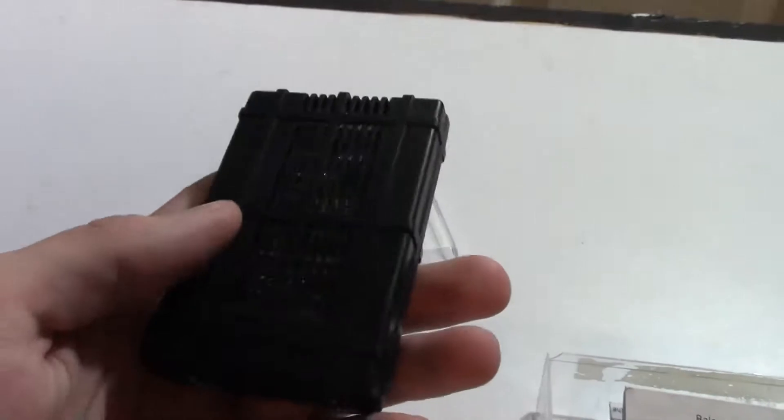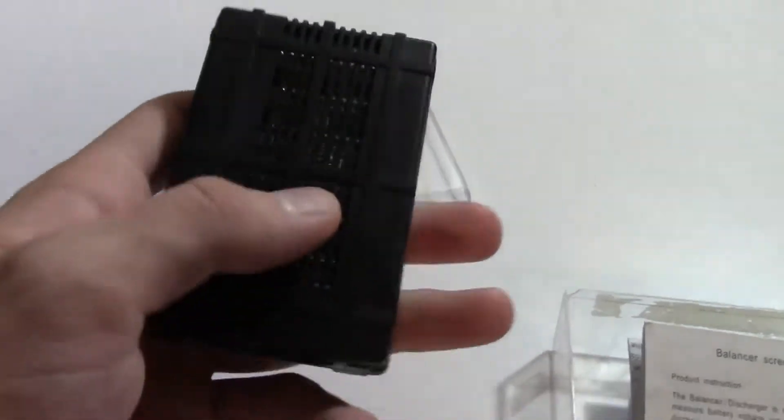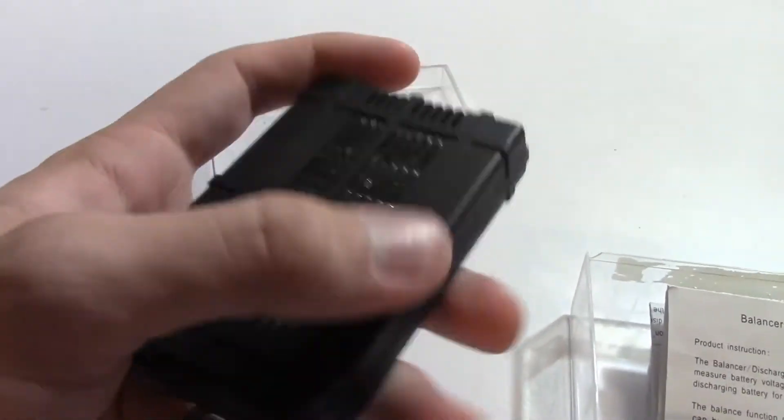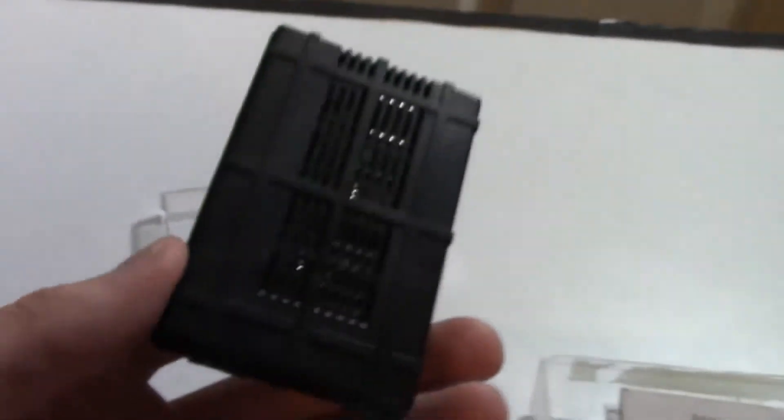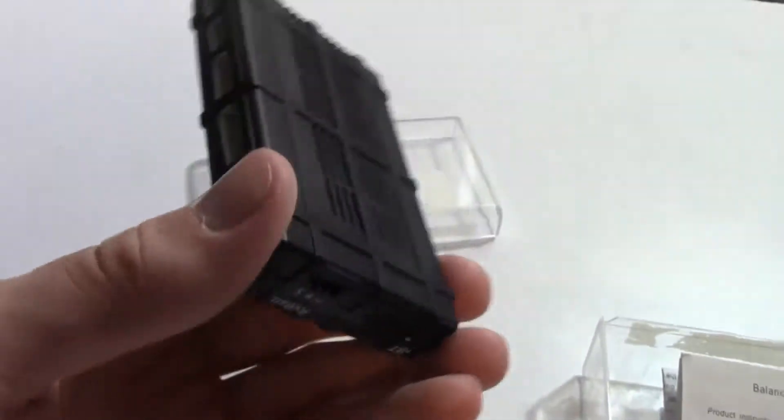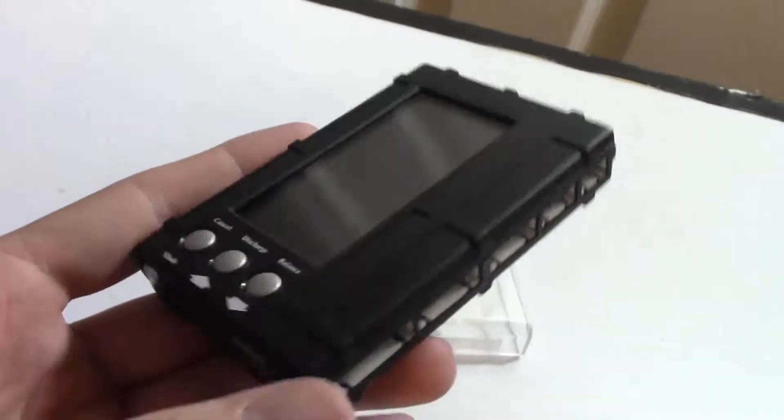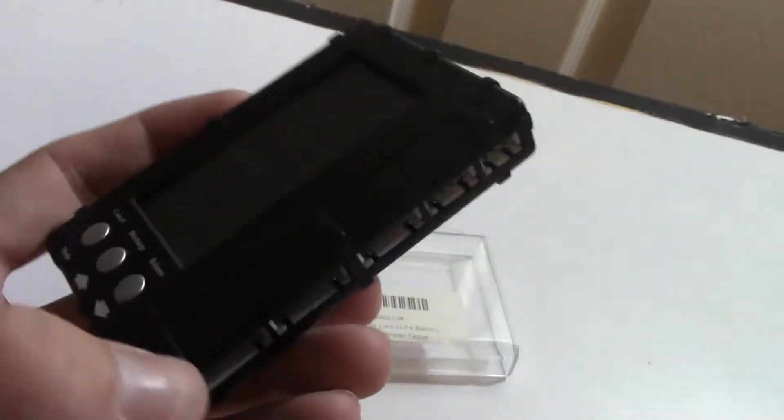So looking at the unit itself, it is kind of a cheap plastic, but it does feel pretty solid. I mean it doesn't rattle around when you shake it or anything. So it does seem pretty well built.